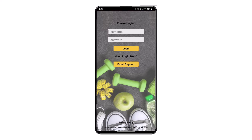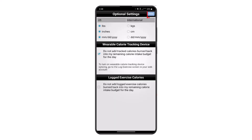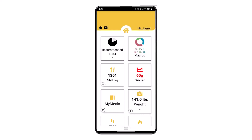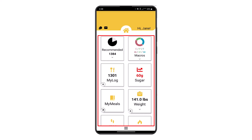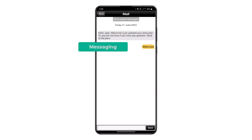You'll receive your login information from your plan provider. Enter your username and mobile activation password, and make any necessary changes on the optional settings screen. The convenient home screen provides tiles for most common features.